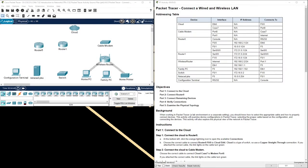Hello and welcome. In this video, we will work on Packet Tracer Activity 4.6.5: Connect a Wired and Wireless LAN. Let's start with the objectives. Part 1: connect to the cloud. Part 2: connect router 0. Part 3: connect remaining devices. Part 4: verify connections. Part 5: examine the physical topology.